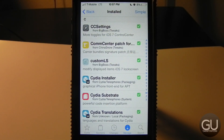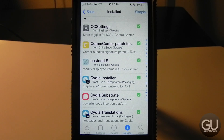Below that is the CommCenter Patch for iOS 7. If you want to get into your carrier files, you'll need to install this patch to allow iOS to use your modified files — otherwise they probably won't work.